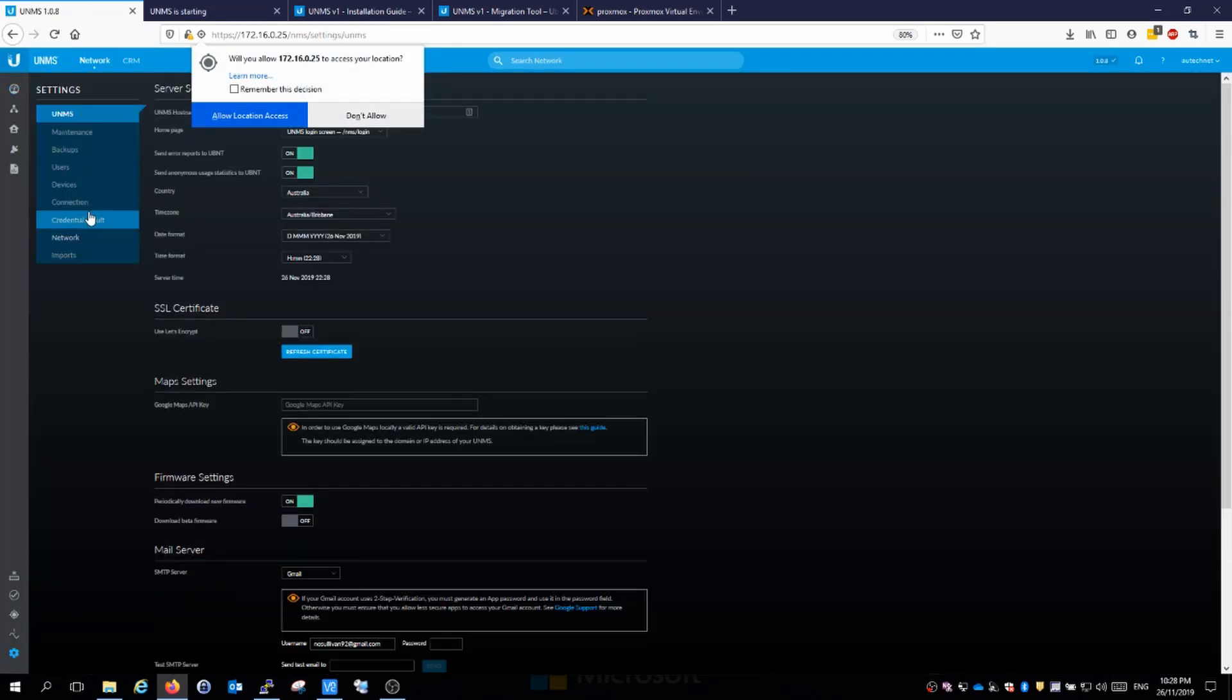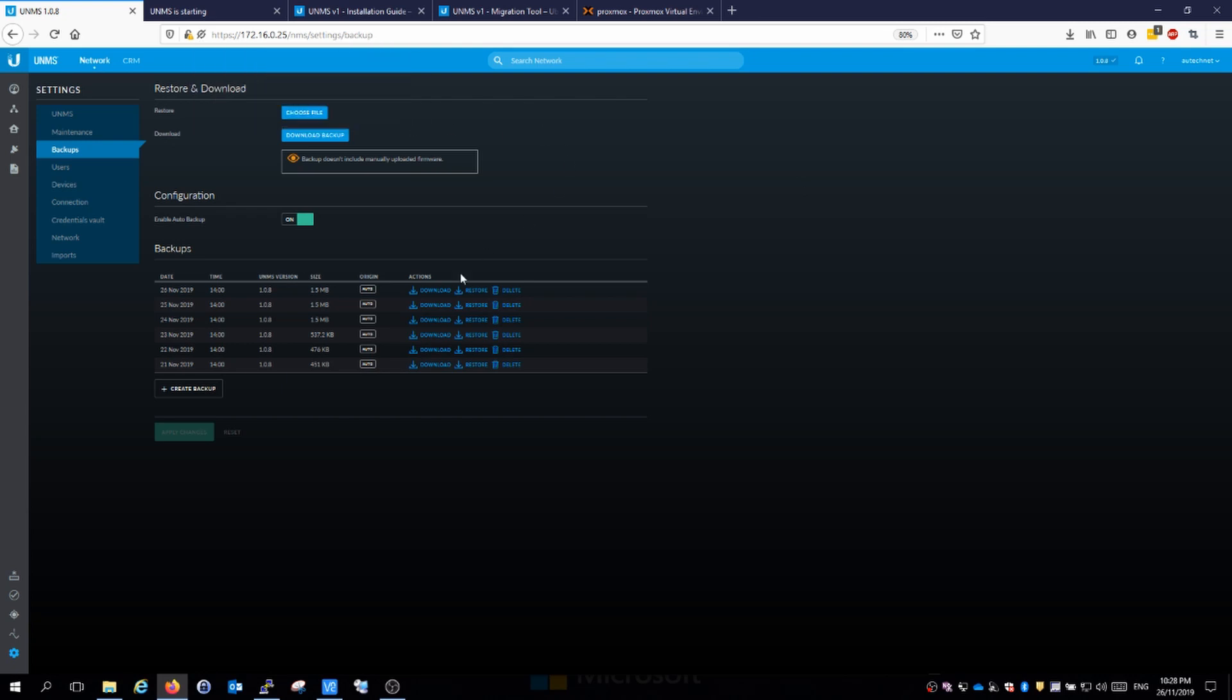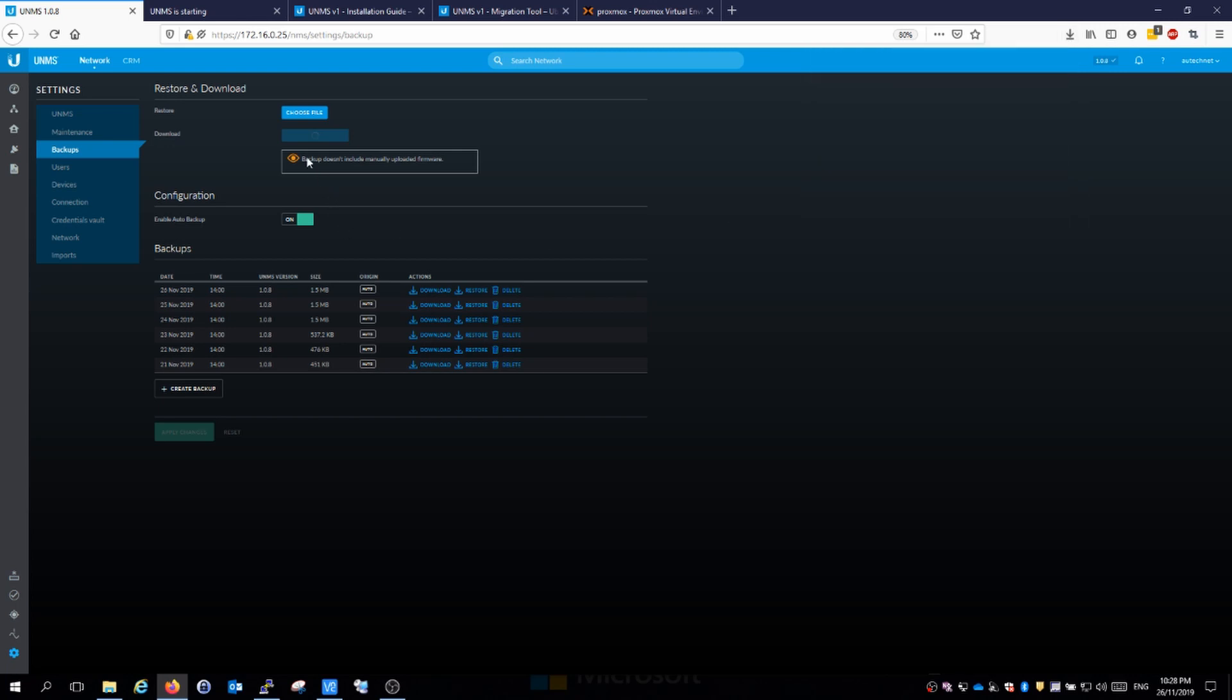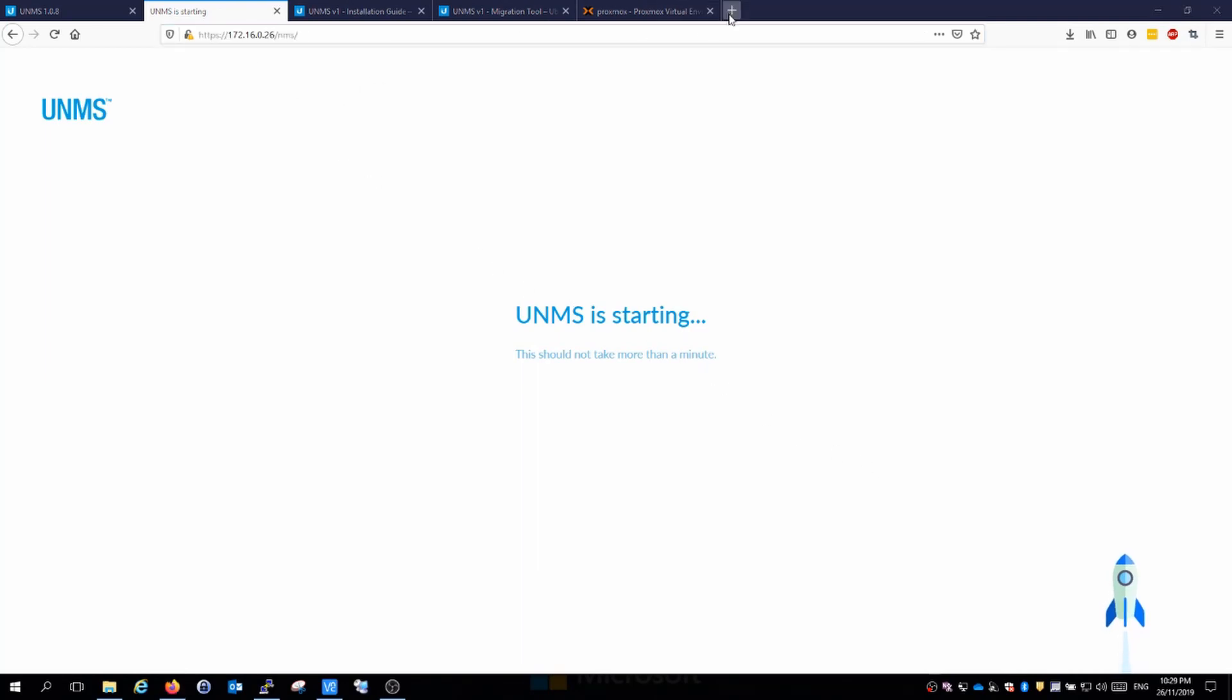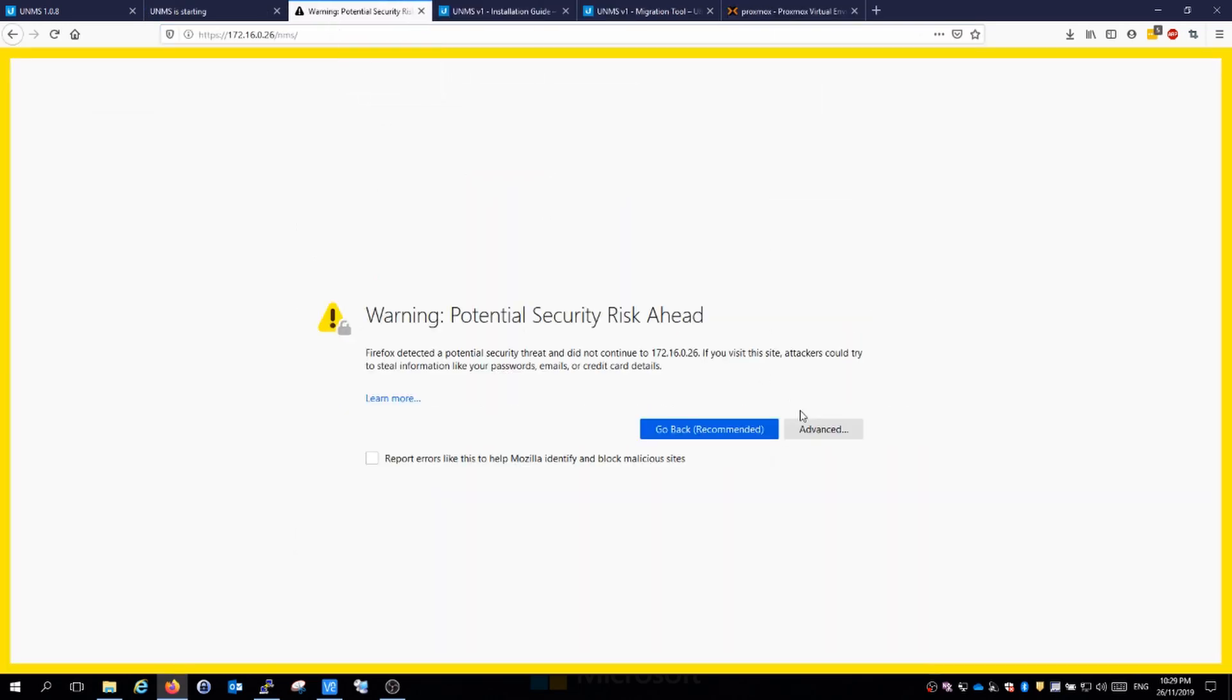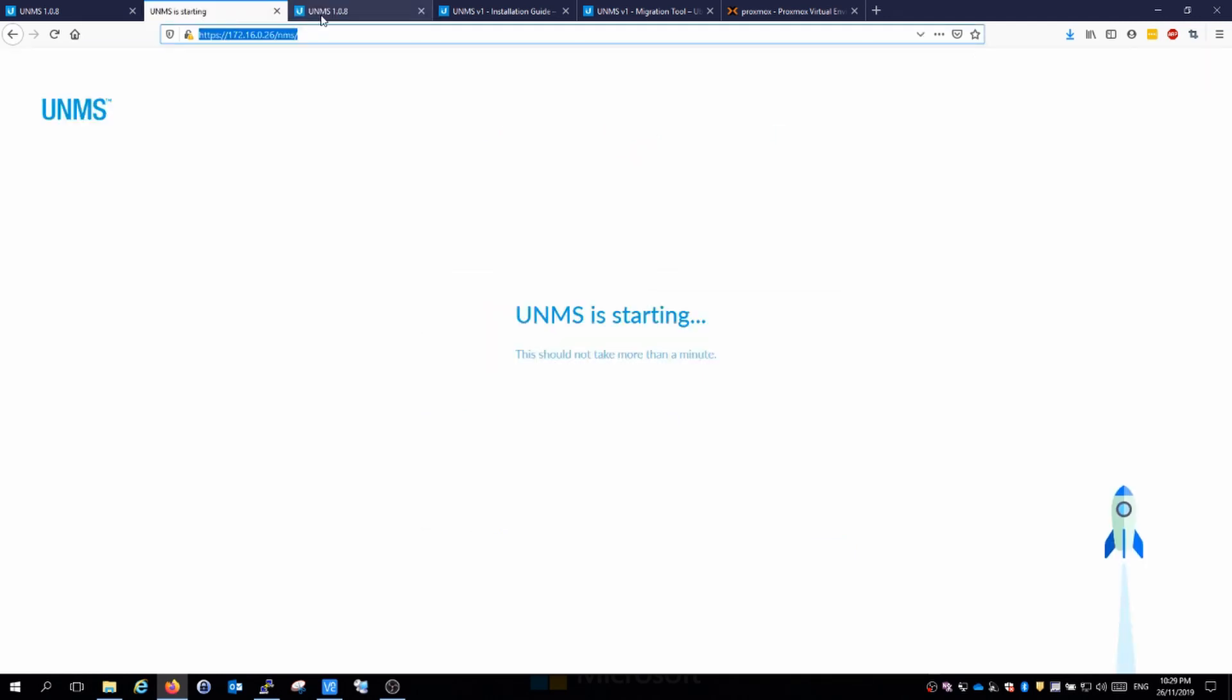This is where we can jump back to our existing install and make sure we've got the latest backup. Go to settings, then backups, and click download for the backup at the top here. It does sometimes take a moment to generate this backup. When I've installed this before, it does sometimes sit on that screen. Here's our download, so I'll save that one.